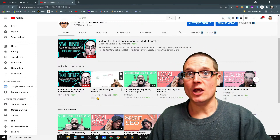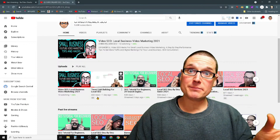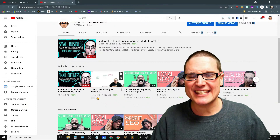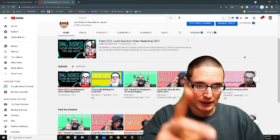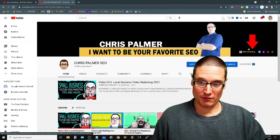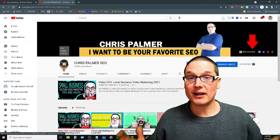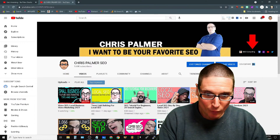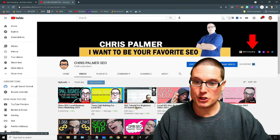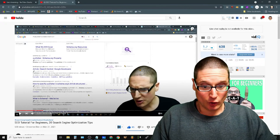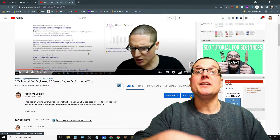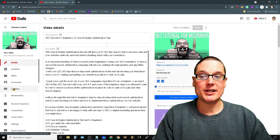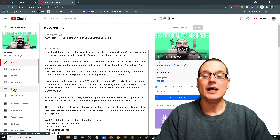Let me show you how to add subtitles for your local video marketing campaigns. Once you upload your video, go inside YouTube Studio and find the video you want to work on. Click 'Edit Video,' then come down to 'Subtitles' on the left-hand side and click it.